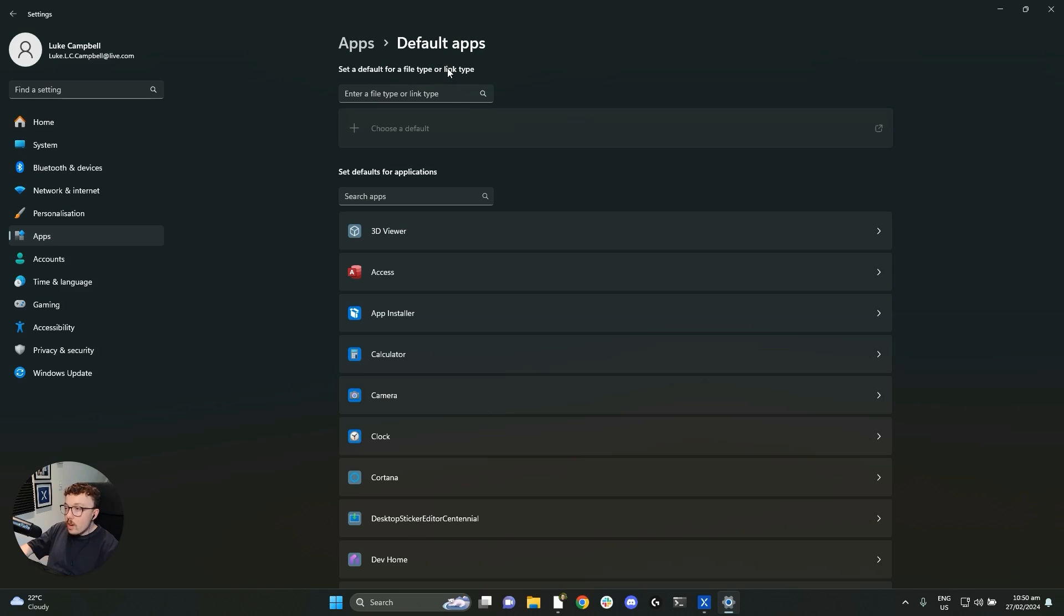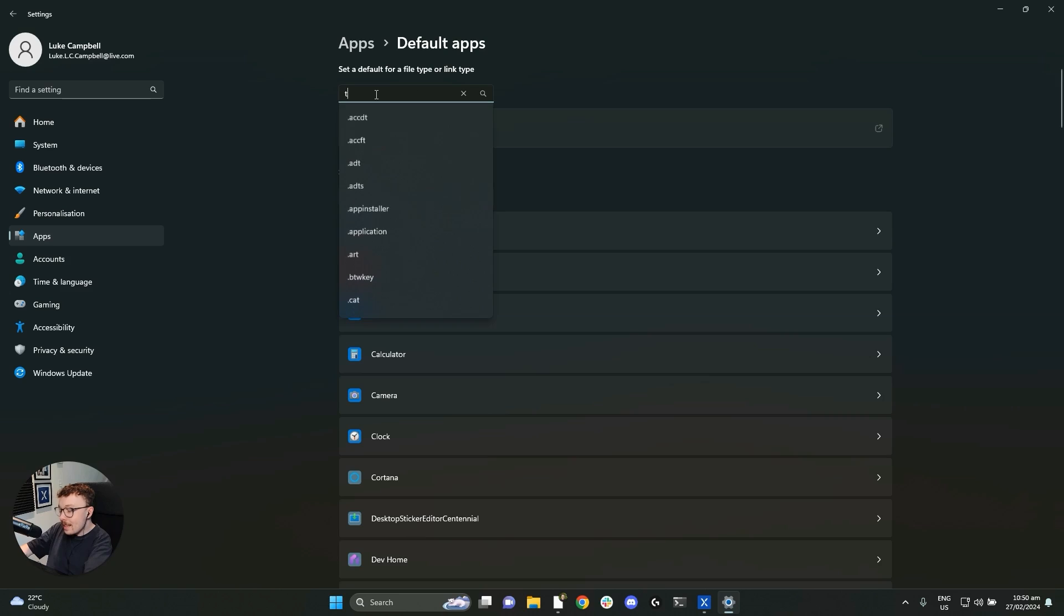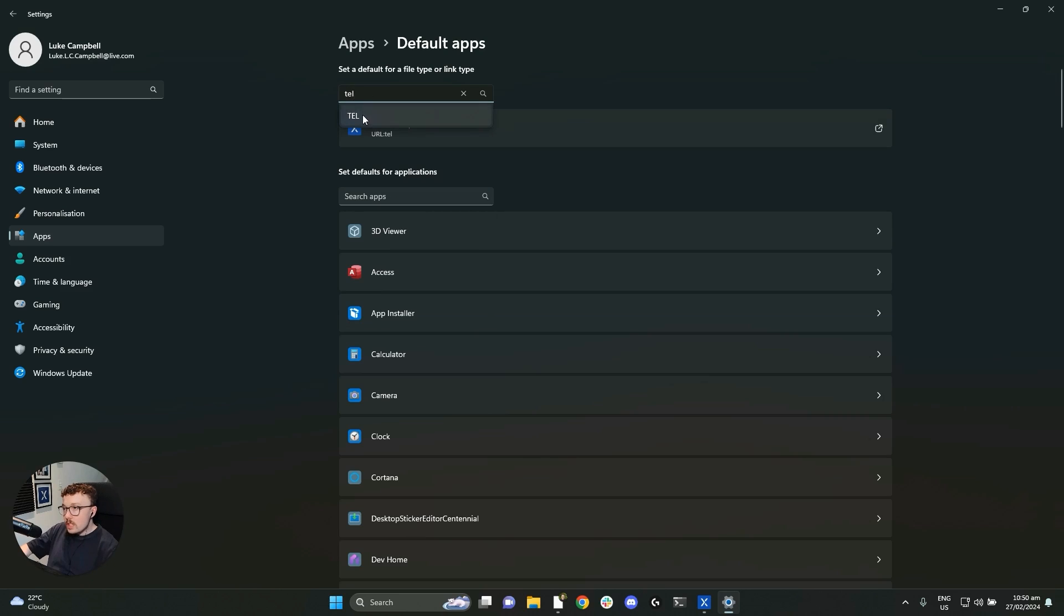And here in default apps, we want to make sure that your computer is set to open VXT when you click on a tell link. So to find the settings that we are looking for, we can look at the top of our page. There's a little search bar that says enter a file type or link type. We are going to enter the link type TEL, which is tell.